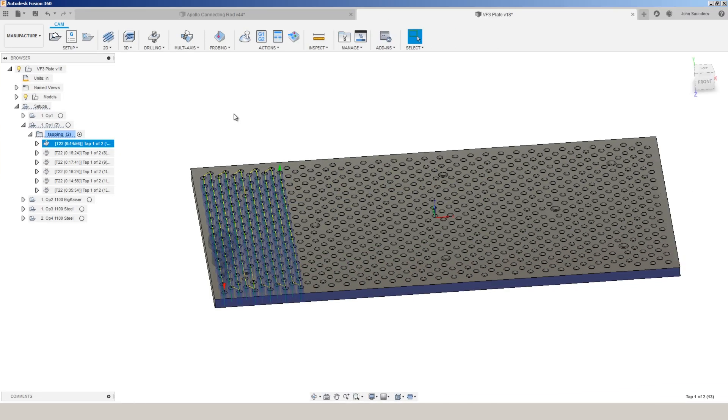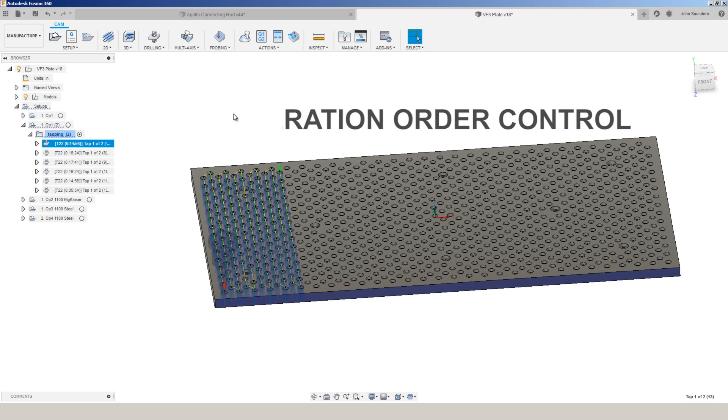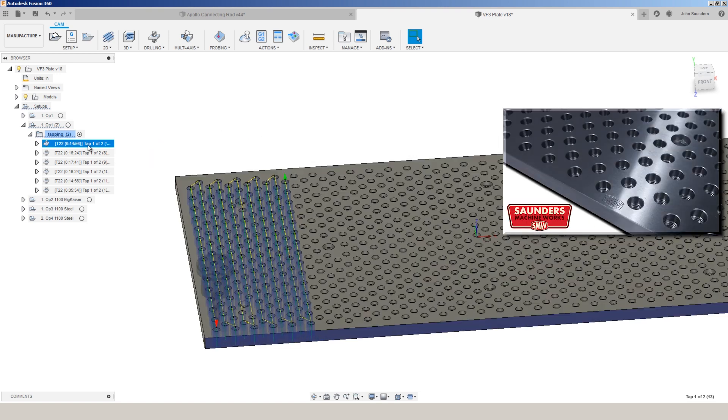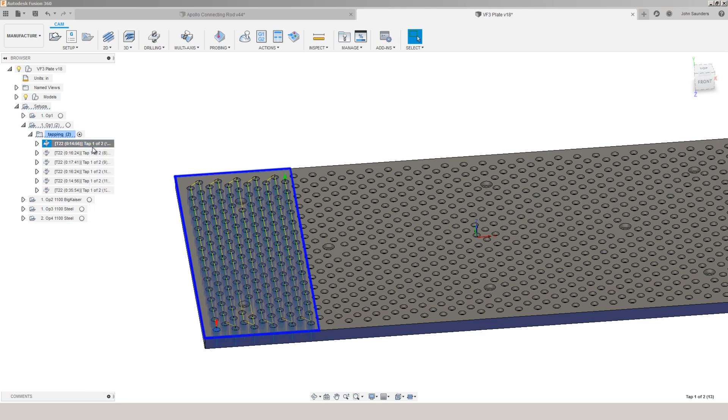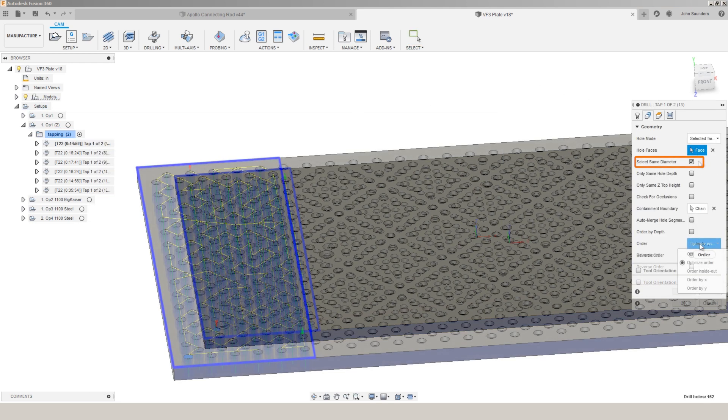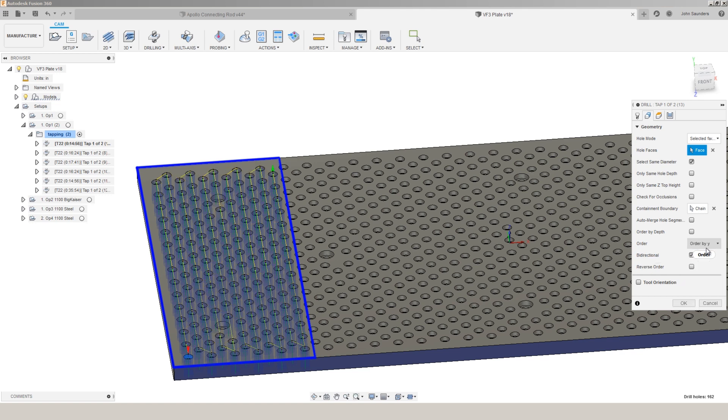You now have much better control over the order of drilling operations, which I absolutely love. In this example for our fixture plate, we program a tap where we just select one hole, and then we use the select same diameter. The prior default used to be optimized order. Now maybe this was optimized to a computer, but it never looked optimized to me.